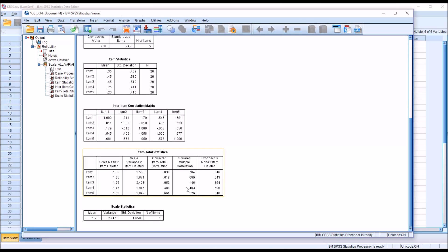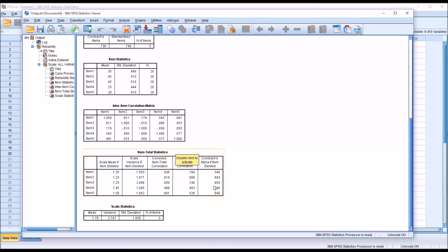But looking at item 3, if we were to delete item 3 from this analysis, Cronbach's alpha would increase from 0.738 to 0.854.